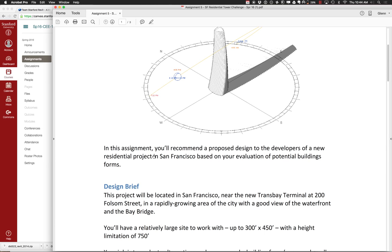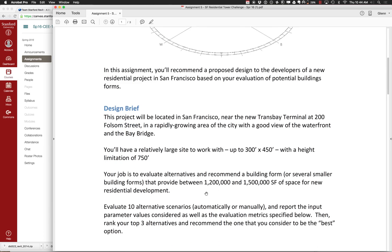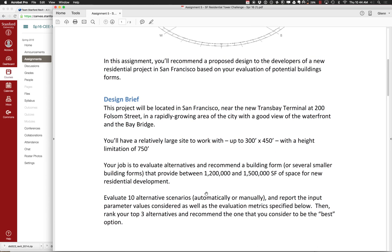Ultimately what you're trying to achieve is a square footage somewhere between 1.2 and 1.5 million. So you have a pretty wide area to play around with. The idea is you want to evaluate some alternative scenarios — things where we can have different tower forms and twist them, push them around, reshape them parametrically, and then evaluate what the outputs are for those different things. You can do that either automatically or manually.